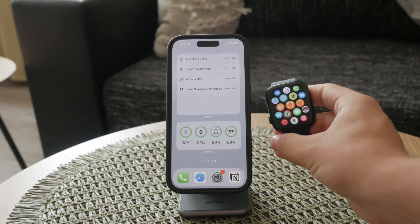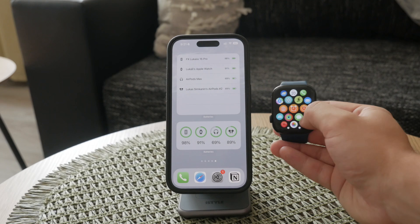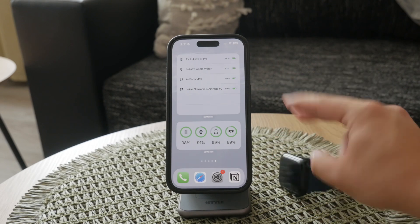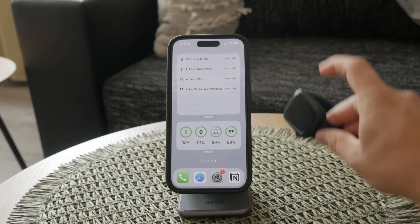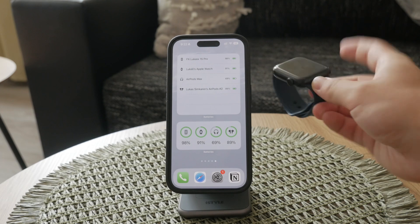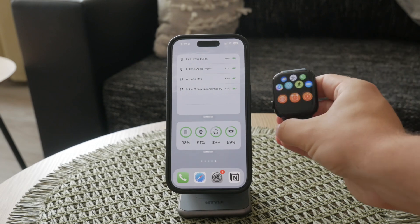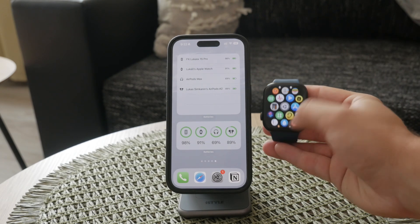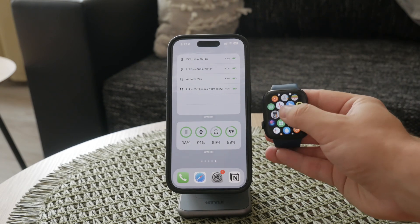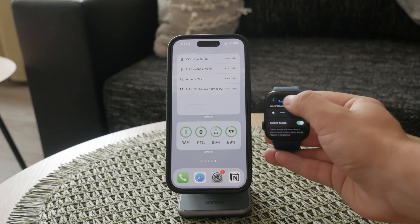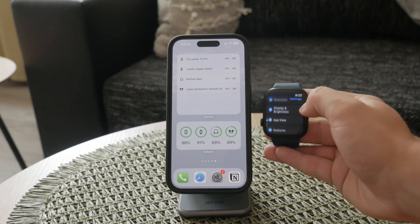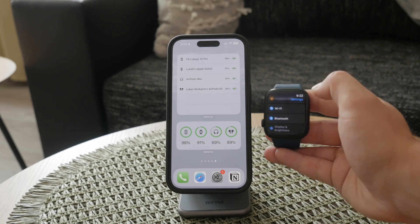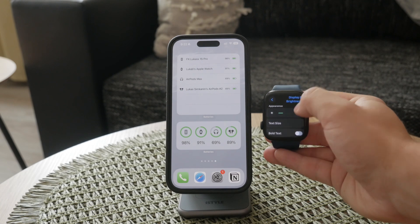When it comes to changing settings on your Apple Watch, you have two primary ways to do it. The first is directly on the watch itself. Simply look for the gear icon, which represents the settings app. This app allows you to manage a variety of settings right from your wrist. It's a convenient way to make quick adjustments without needing to pick up your phone.